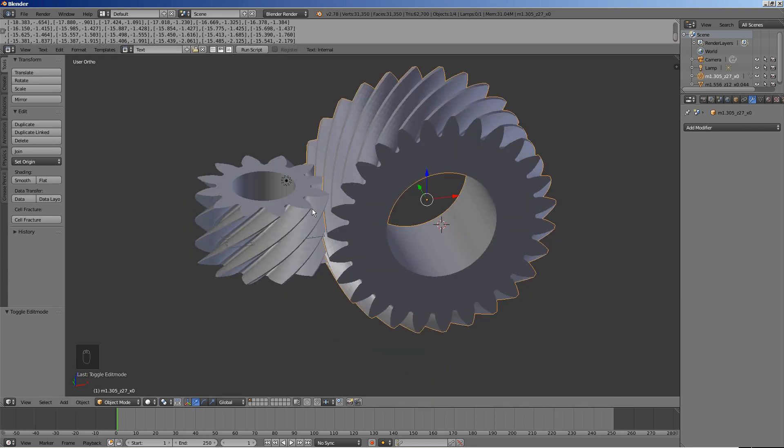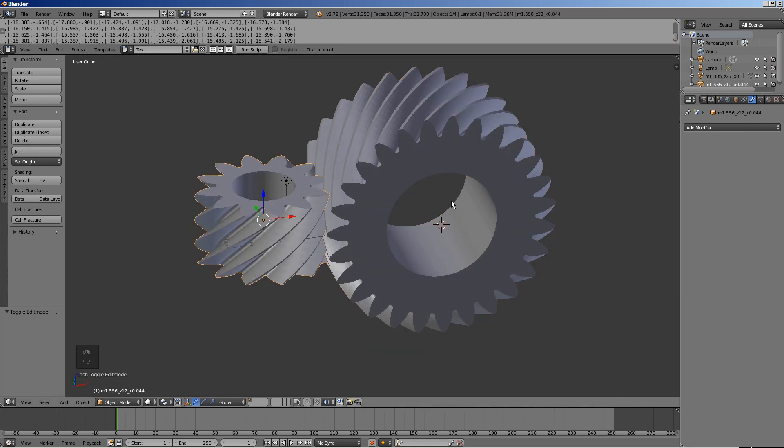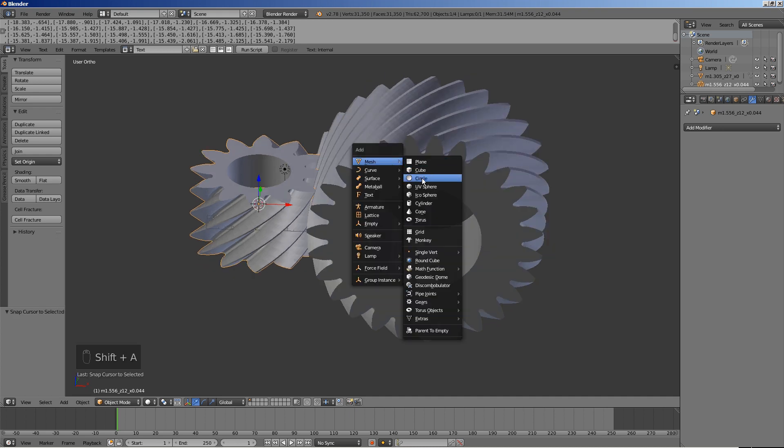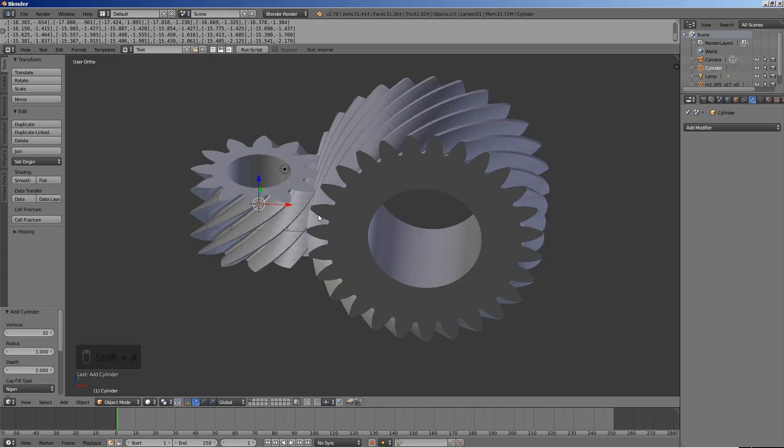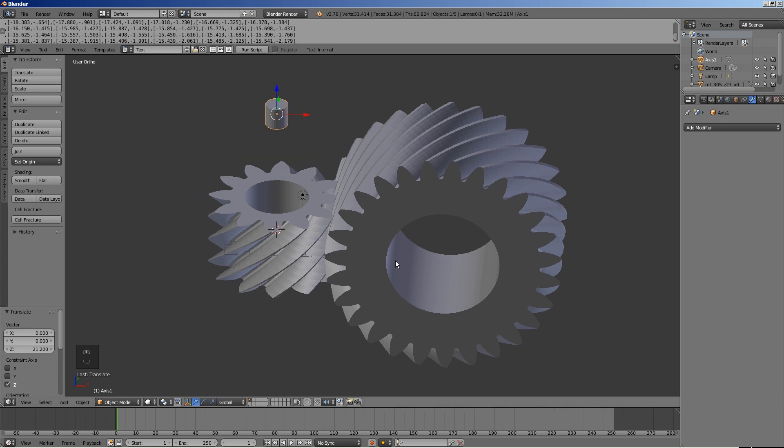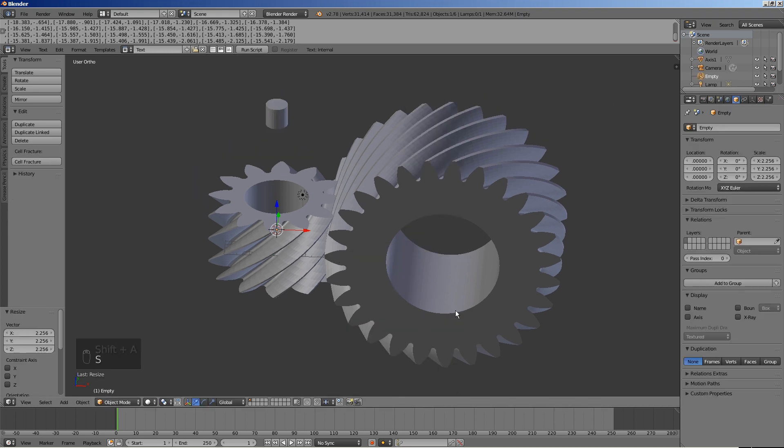Select the smaller gear and put the 3D cursor on it. Add a cylinder and move it up. Call it axis 1. Add an empty and move it up. Call it hinge 1.